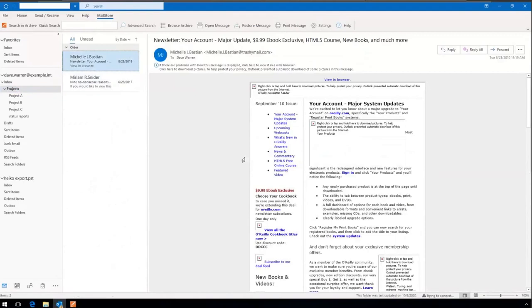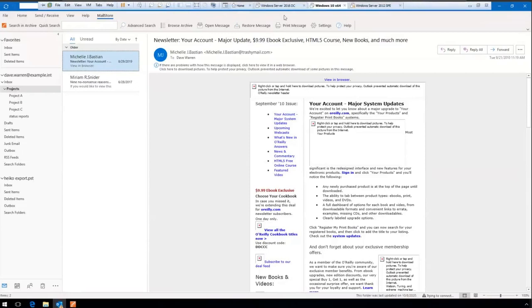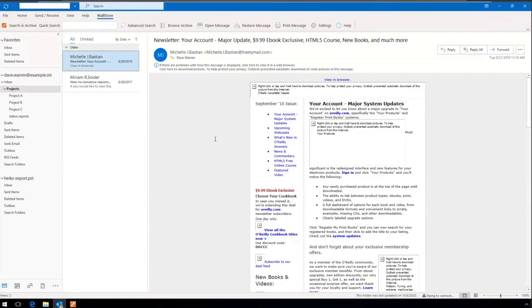It's a fast and easy way to access your archive and restore messages if necessary. As Alex mentioned, the Mailstore search is faster than the Outlook search — many customers prefer to use our search over the standard Outlook search. That's basically a short overview of the live presentation. Feel free to ask if there are any questions.